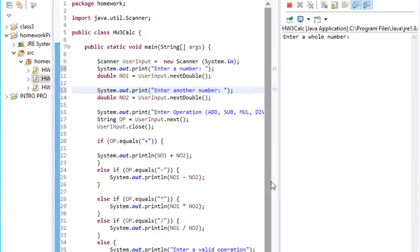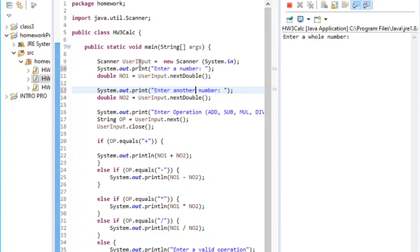This is number three of assignment three. The question says build a basic calculator using plus, minus, multiplication, and division. It says ask user for a number, then ask for the second number, then ask for the operation if it's add, subtraction, multiplication, and division. I'm doing this using if and else.